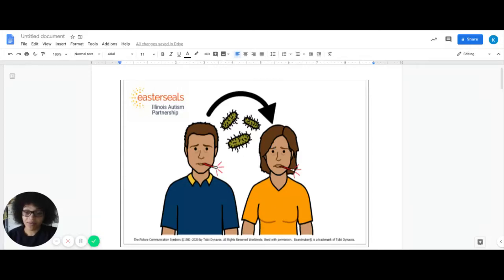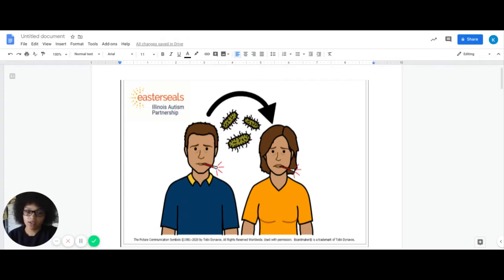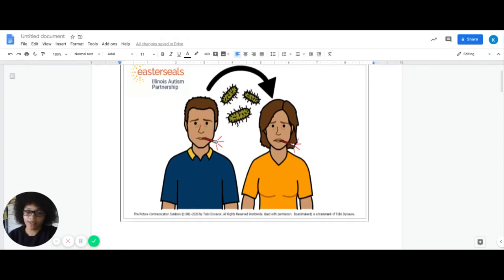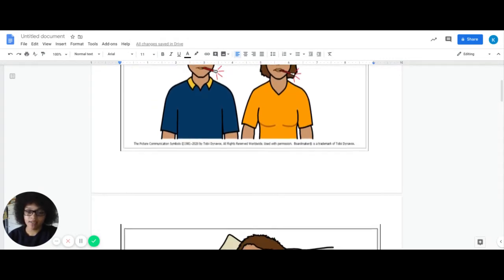Hey guys. I thought I would read this social story that I found from Easterseals. Just kind of run through it so that you guys have it.